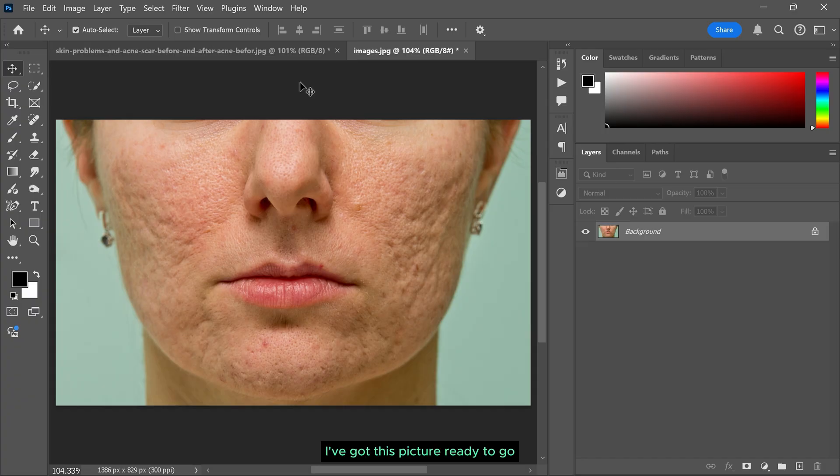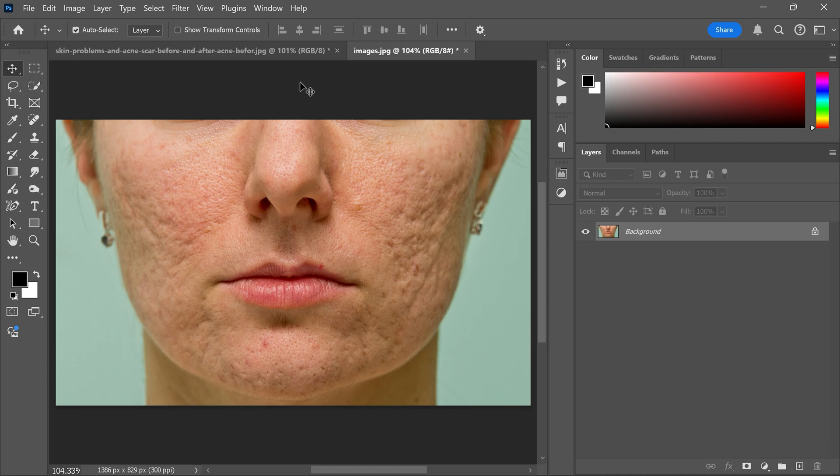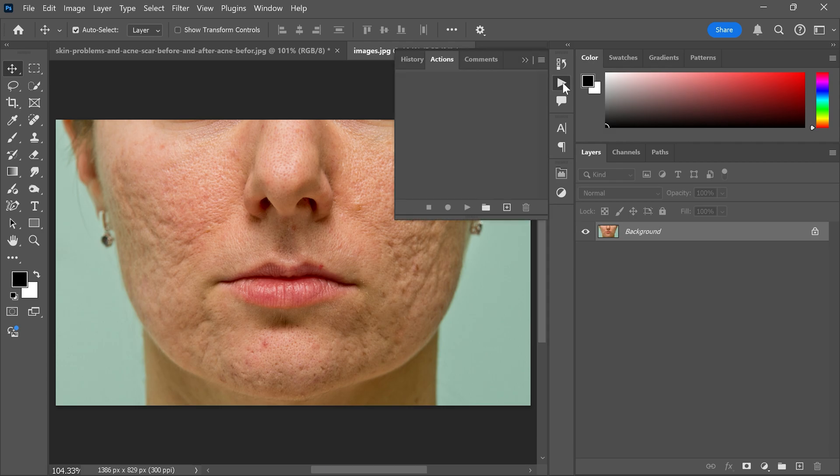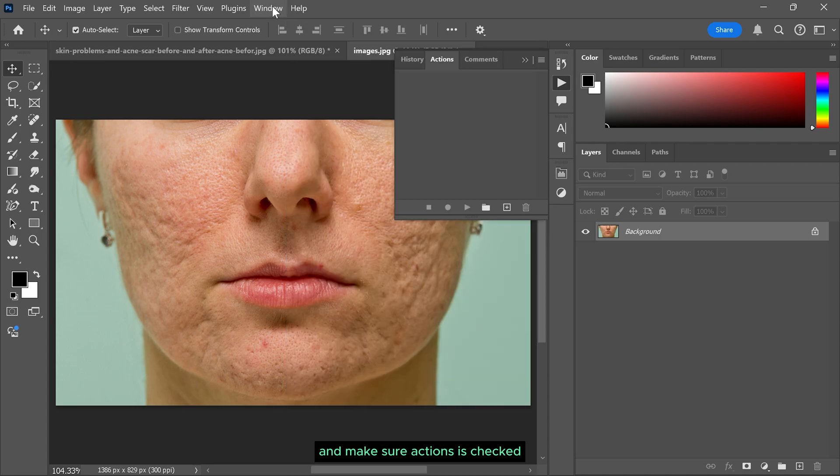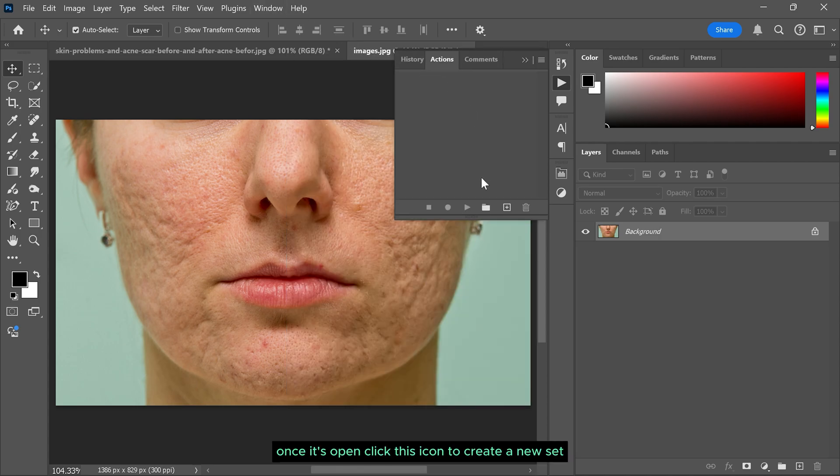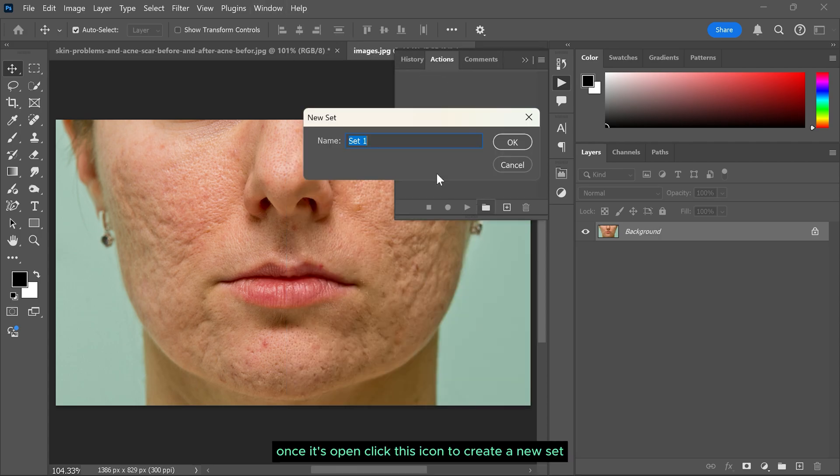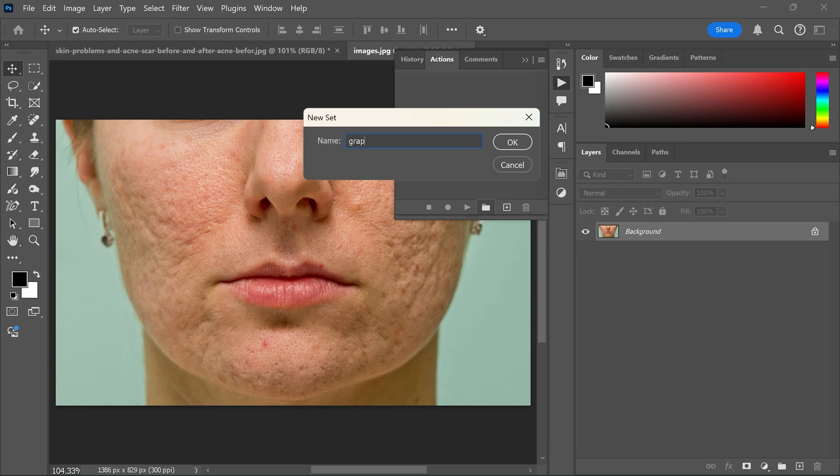I've got this picture ready to go. First let's open the actions panel. If you can't see it, no worries. Just go to the Windows menu and make sure actions is set. Once it's open, click this icon to create a new set. Give it a name and hit OK.